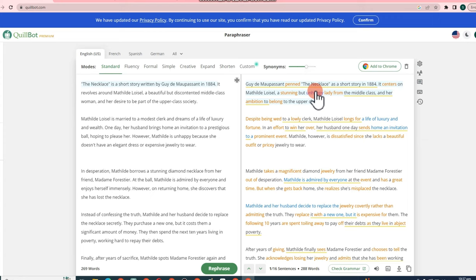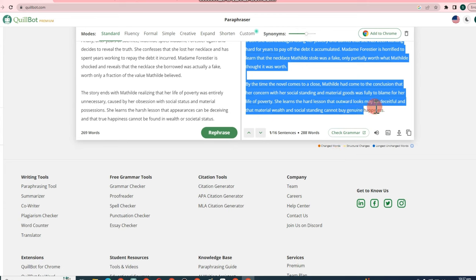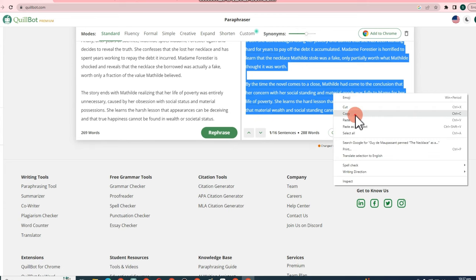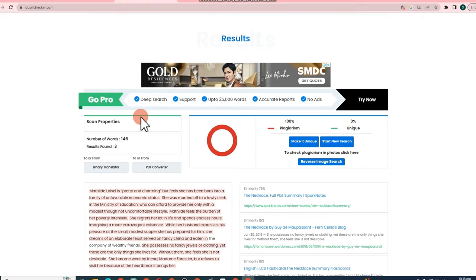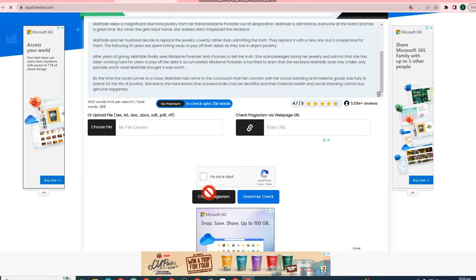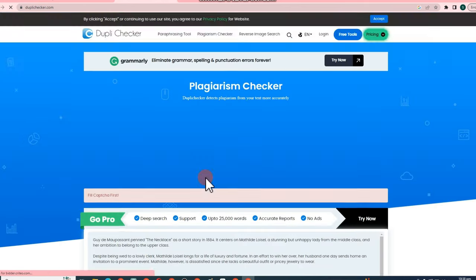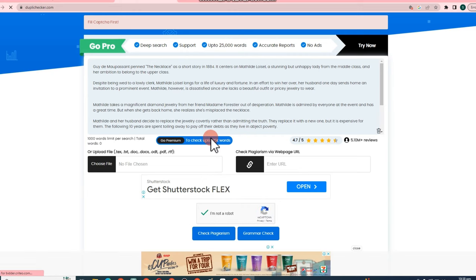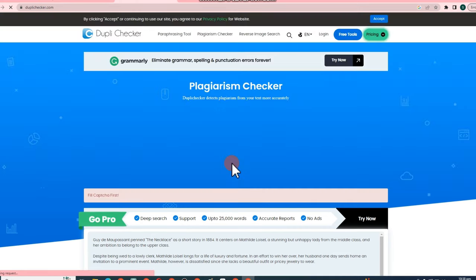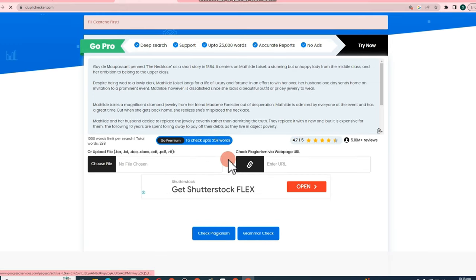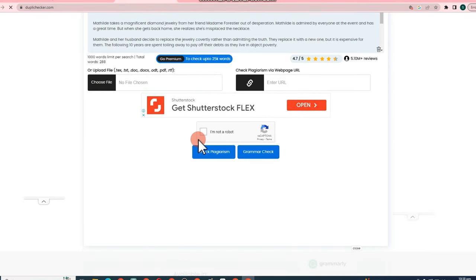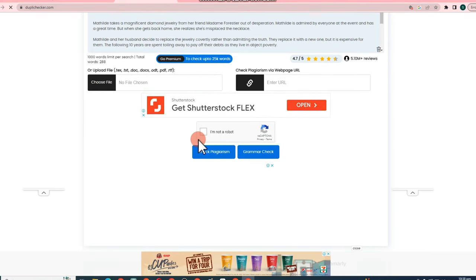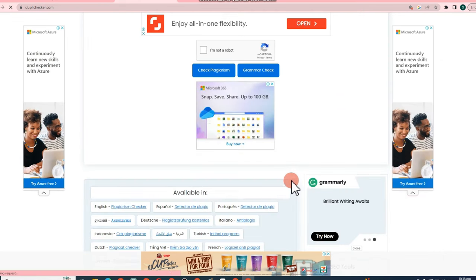And then after you copy all of this, let's go to the site again, the plagiarism checker, Dupli checker. Copy this first. Select all, copy, go to Dupli checker, paste the summary here. The one you copied from ChatGPT and paraphrasing tool Quillbot. Now tap check plagiarism, and let's wait for the result, but do not forget to click I am not a robot first.